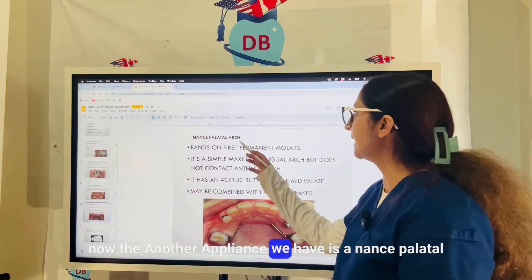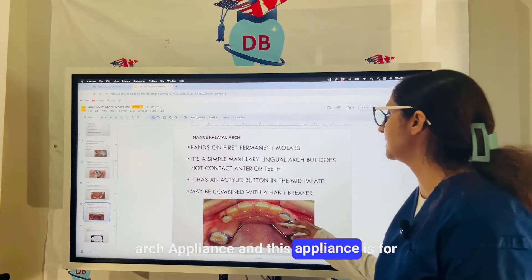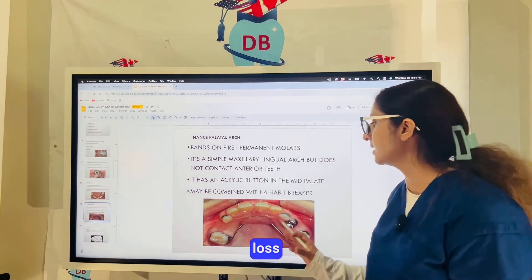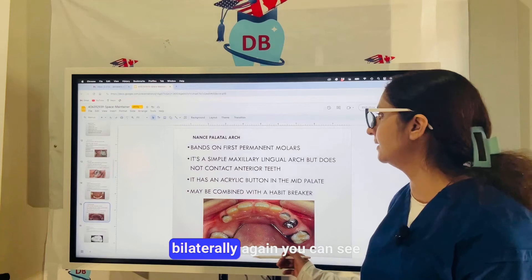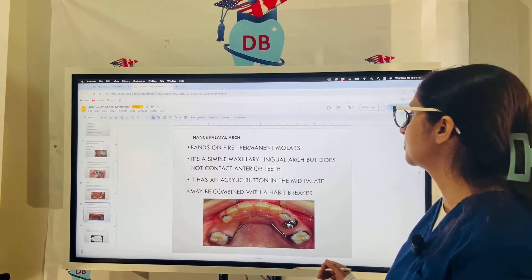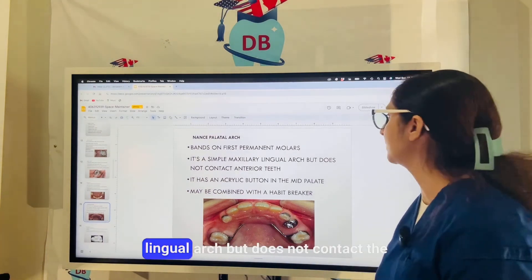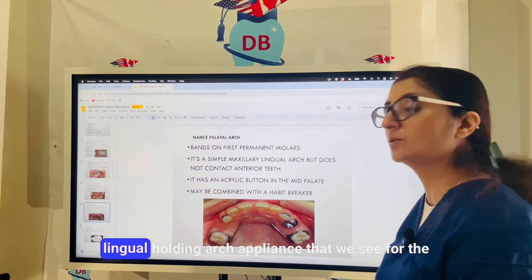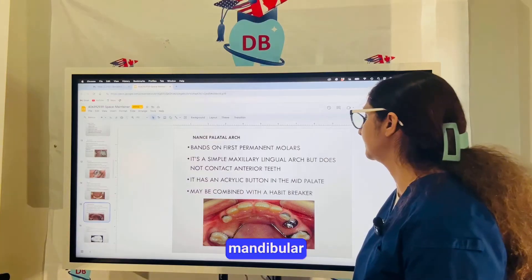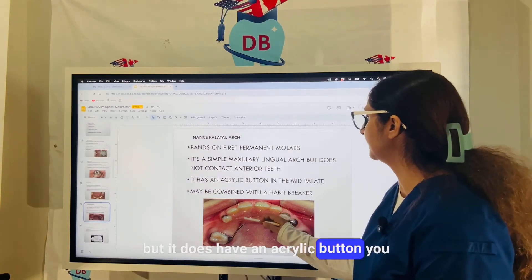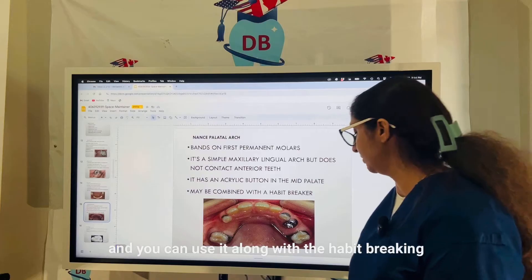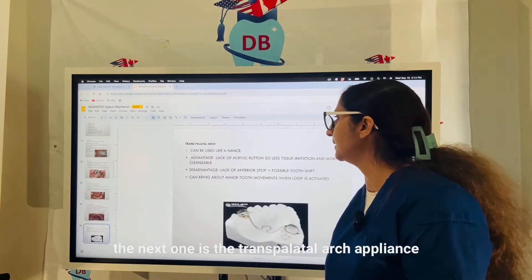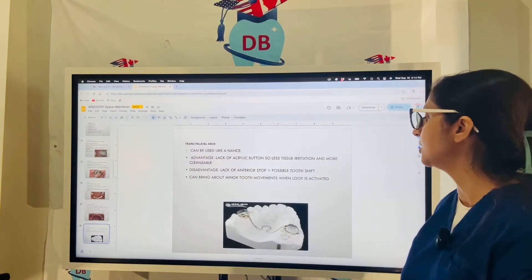The Nance palatal arch appliance is used in the maxillary arch when there is multiple premature loss of primary molars. It can be used bilaterally. It is a maxillary lingual arch that does not contact the anterior teeth, and it has an acrylic button in the mid-palatal area. It can also be used along with a habit-breaking appliance.